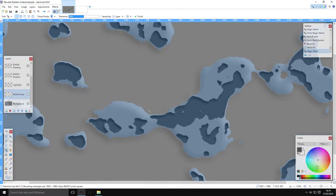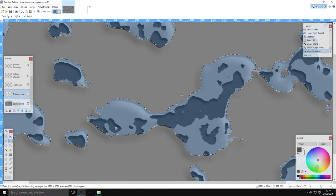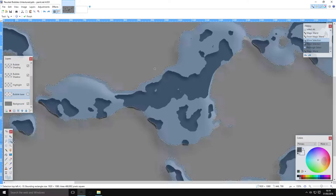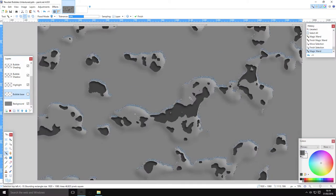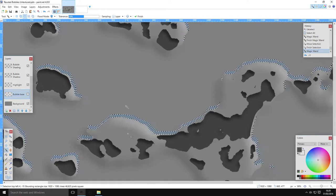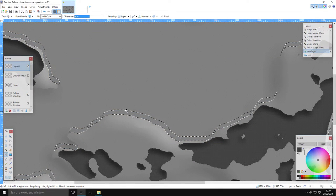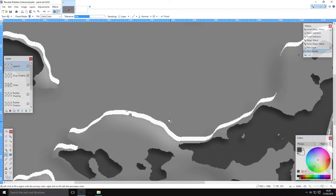You've got a highlight on the inside of the bubble and a shadow on the inside of the bubble. We've also got a shadow on the outside, and we need a highlight on the outside. So do the same process again — select the bubble space, subtract it, and you have just the outside area left. Go to a new layer and fill that in with white.